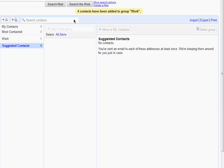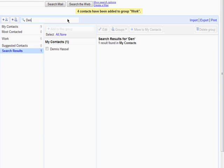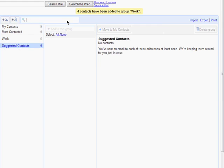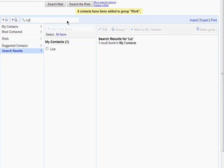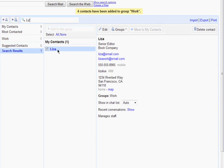You can also easily search through a long list of contacts by typing in a name or email address here. And Google will automatically try to match your search with people in your contacts list.